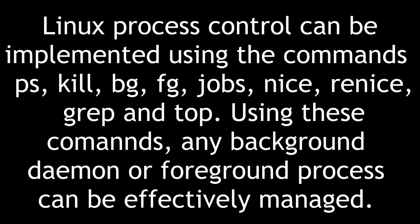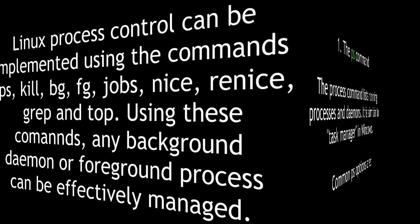Linux process control can be implemented using the commands ps, kill, bg, fg, jobs, nice, renice, grep, and top. Using these commands, any background daemon or foreground process can be effectively managed.